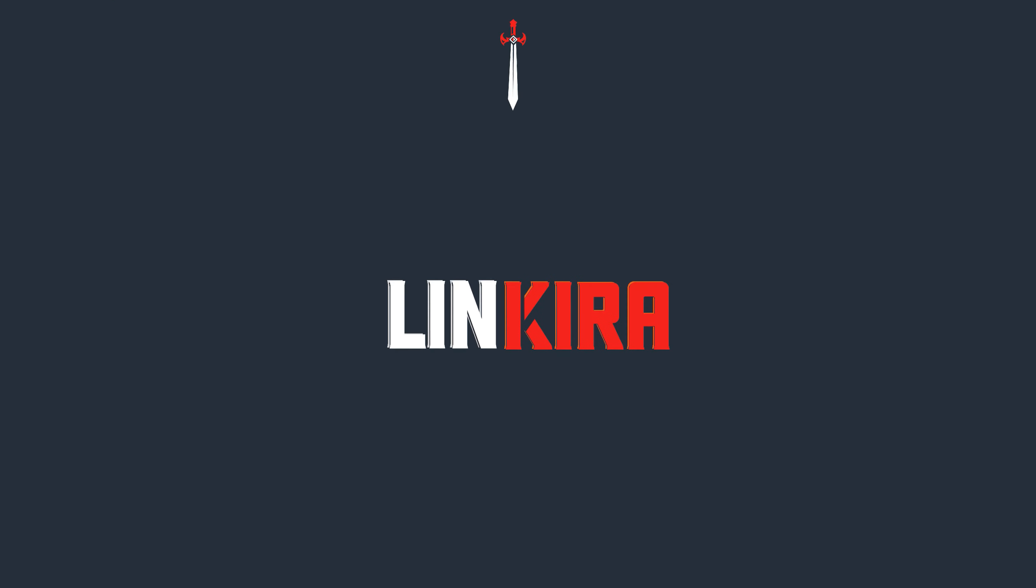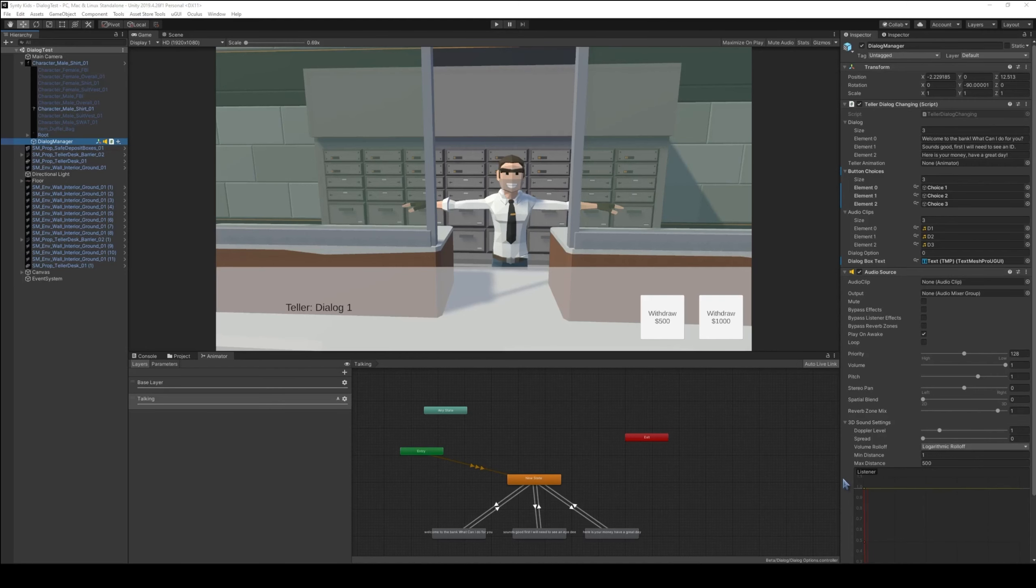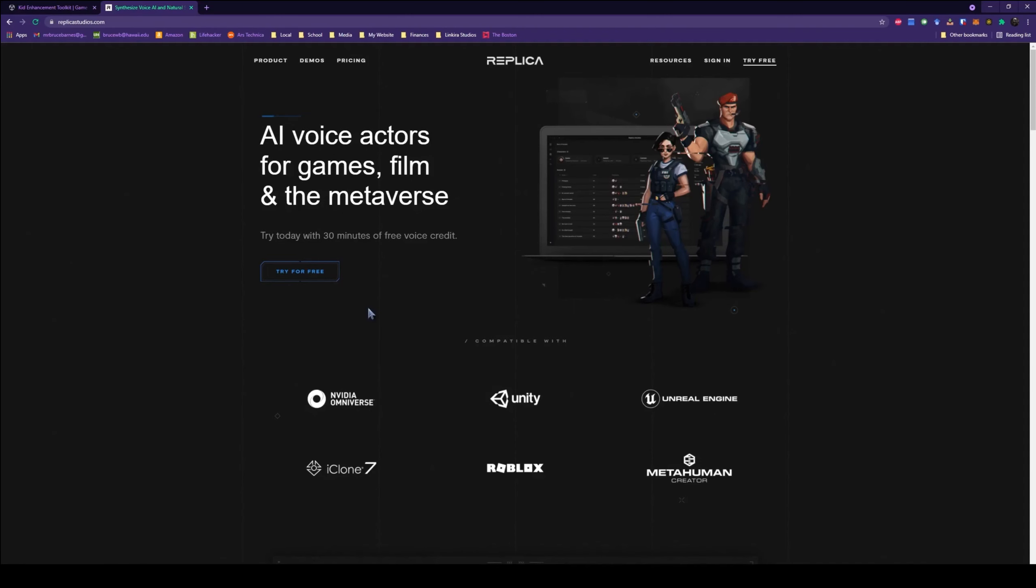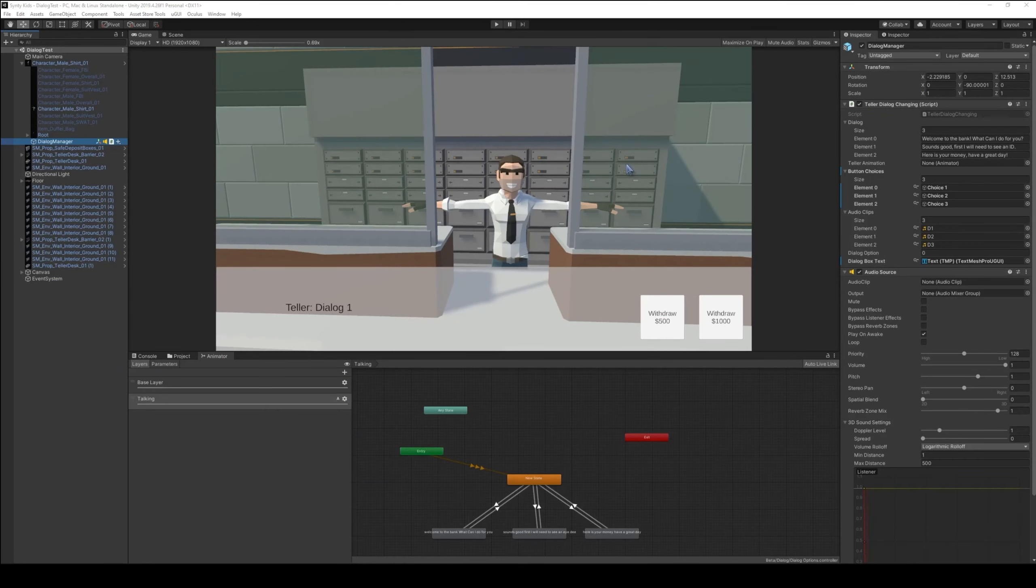Hey everyone, this is MajorBatman and Lakeira Studios here to show you a method to quickly get realistic speaking people in a dialogue system utilizing Unity Studios, Replica Studios AI Voice Actors, as well as My Kit Enhancement Toolkit. So let's show you how this will look, and then I'll do a quick overview.